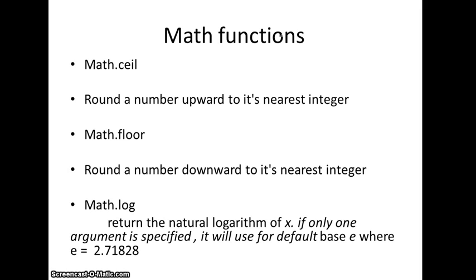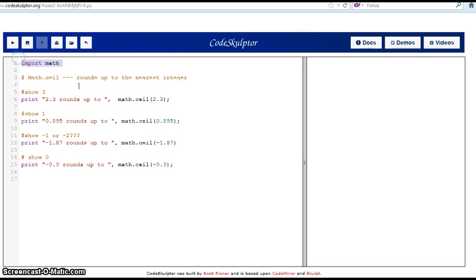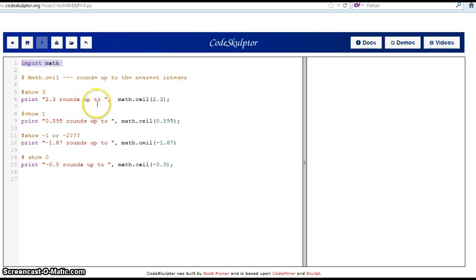So we're going to CodeSculptor and see how this works. Here we are at the CodeSculptor page. The first thing you have to do is import the math module.